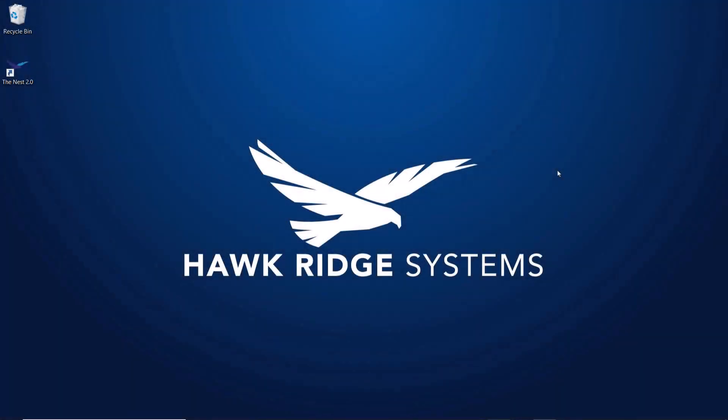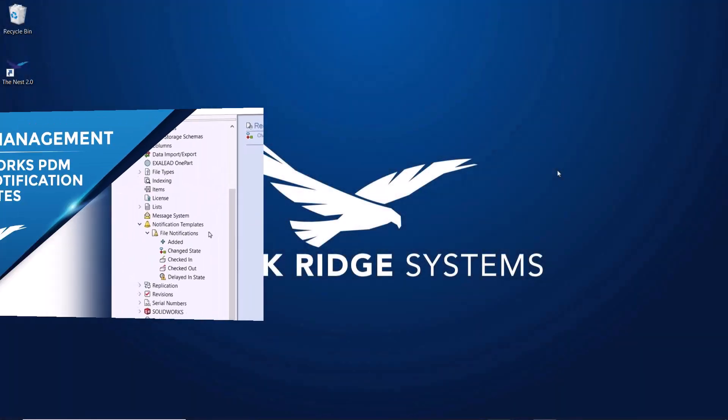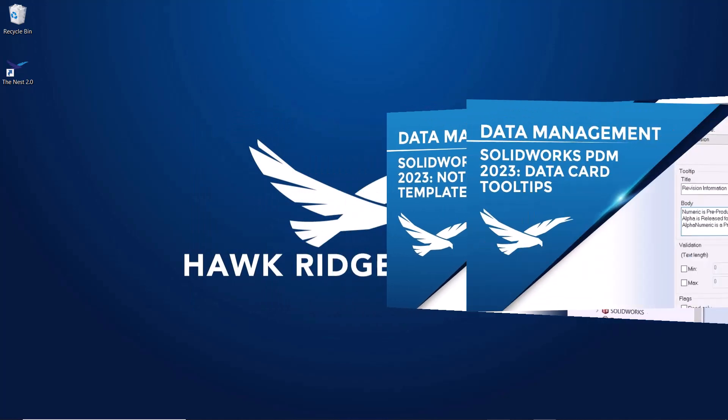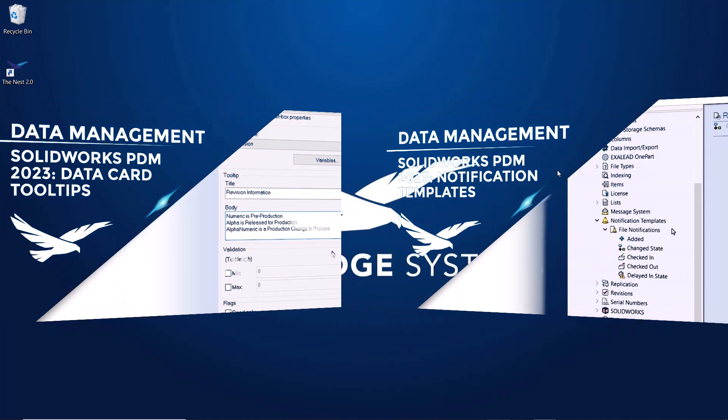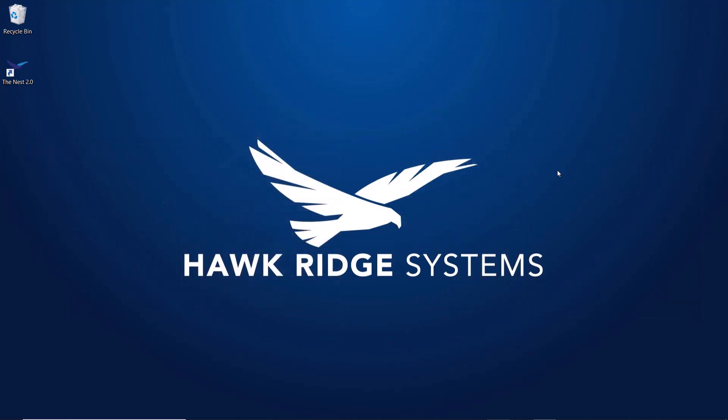Earlier this year we released a few new SOLIDWORKS PDM videos dedicated to showcasing a couple of great new features in the 2023 version. Today we'll take a look at a few updates that are a bit smaller but can still have a big impact on improving your day-to-day experience with SOLIDWORKS PDM 2023.